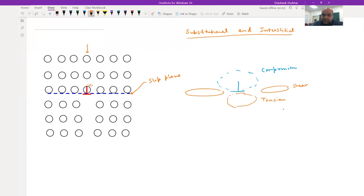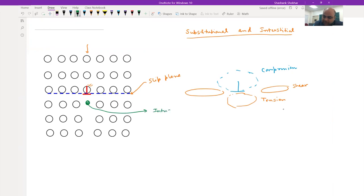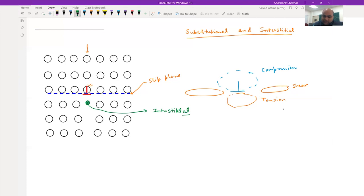Depending upon the size of the atoms, they are going to sit either in the compression region or tension region. Interstitial atoms are going to sit below the extra half plane, because they reduce the lattice strain. This portion is under tension, so fitting something there causes expansion that reduces the lattice strain.